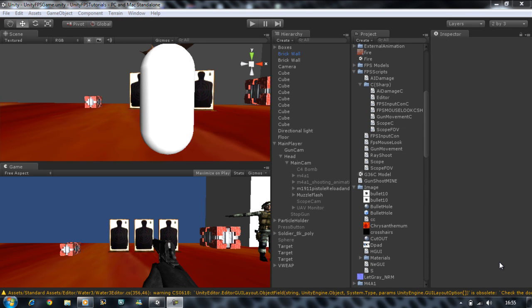Hi guys and welcome back to our tutorial series. In the last tutorial I showed you guys how to create your muzzle flash using JavaScript, and in today's tutorial I'm going to be creating the exact same script — well actually the ray shoot script — for the C# people. Let's get started.